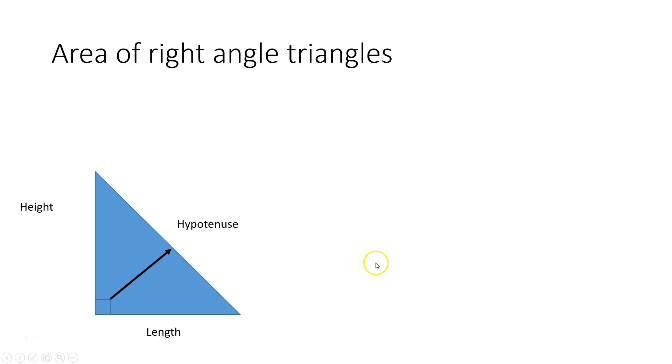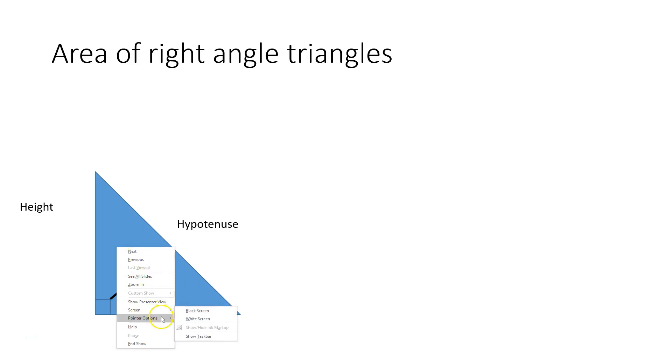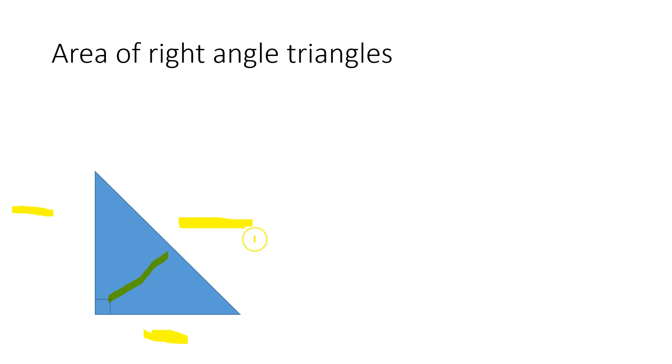For a right-angle triangle, use the height and the length, but not the hypotenuse. So this value, this value, where the box points to, don't use this value. This value is known as the hypotenuse.